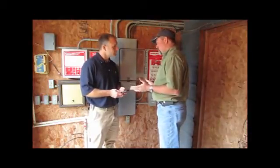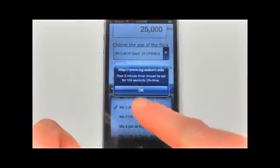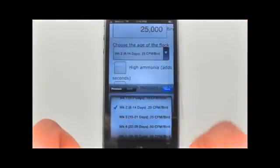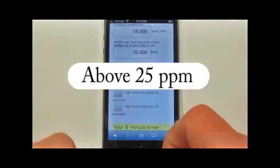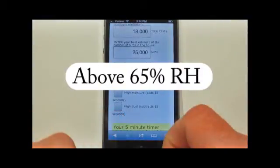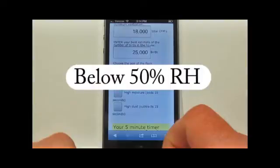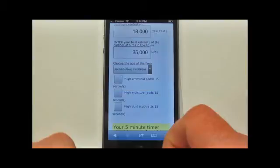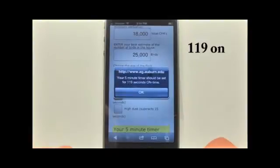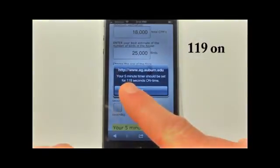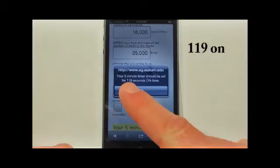If you've been having trouble with wet litter, this fan runtime calculator allows you to make adjustments to the original calculation for high ammonia, high moisture, or excessively dry in-house conditions. Each of these adjustments will add or subtract 15 seconds to the original runtime calculation. For this example, clicking on the high moisture adjustment brings the new fan runtime to 119 seconds on.